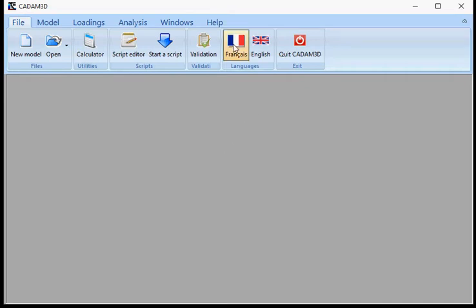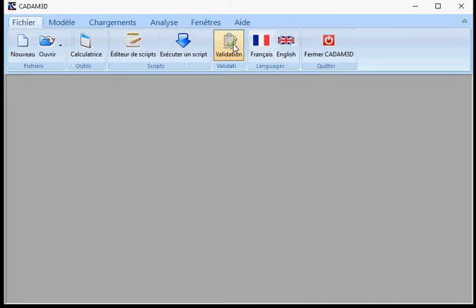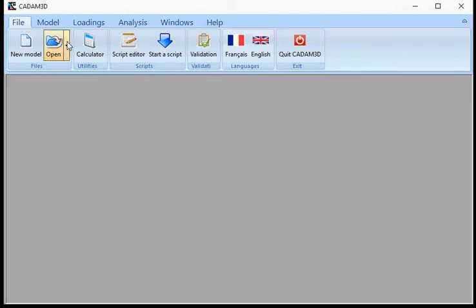If you want to switch languages between French and English, you can do it here.